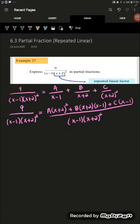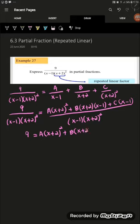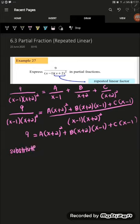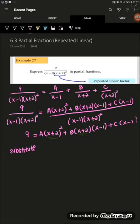After the denominator disappears, we get: 9 equals A(x plus 2) squared plus B(x plus 2)(x minus 1) plus C(x minus 1). From here, we can substitute values. If we substitute x equals negative 2, then A and B will disappear and we will get the value of C.